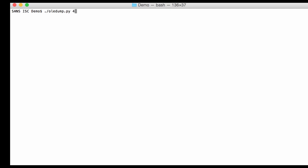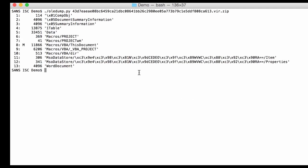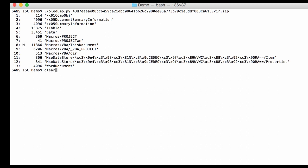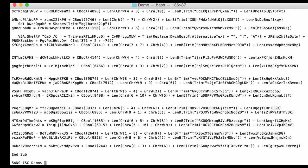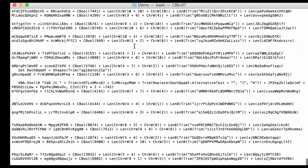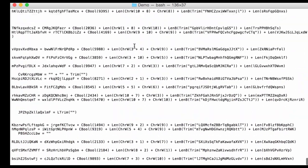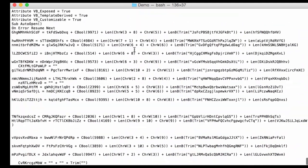So I have my malicious sample here. With OLEDump, we can see stream 8 contains the macros. So I'll select stream 8, and since macros, VBA macros are compressed, I use option V to decompress it, and here you have the decompressed VBA code.